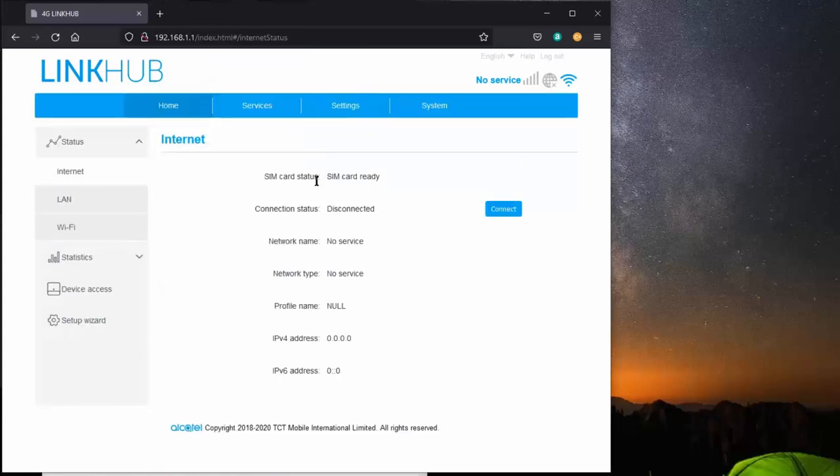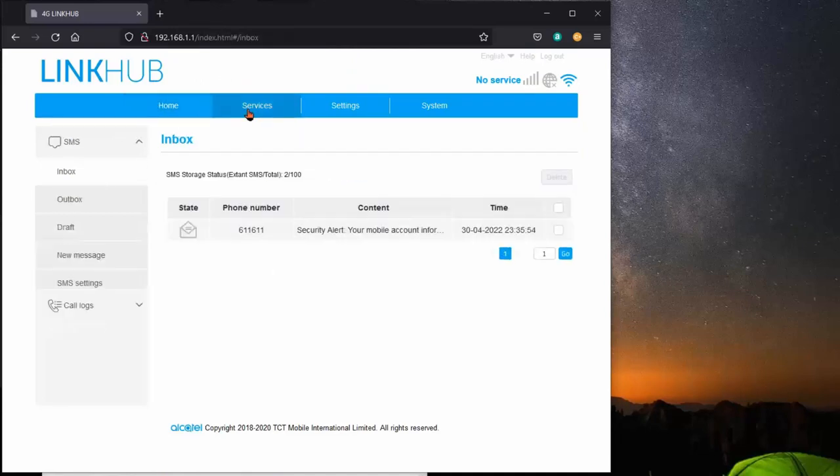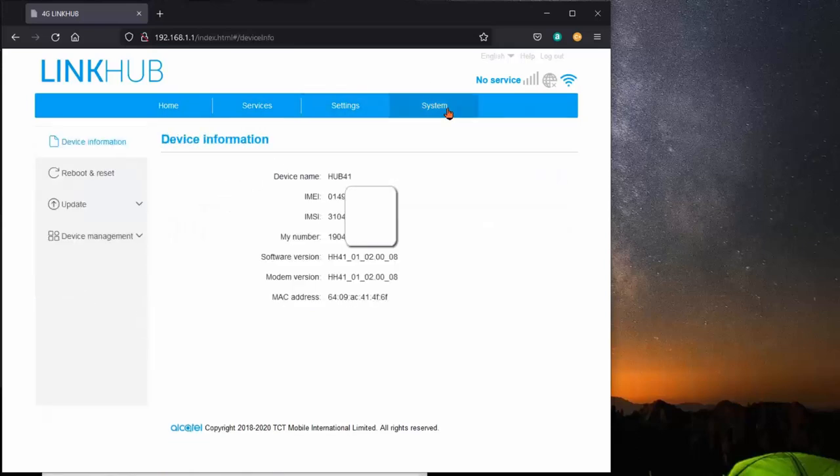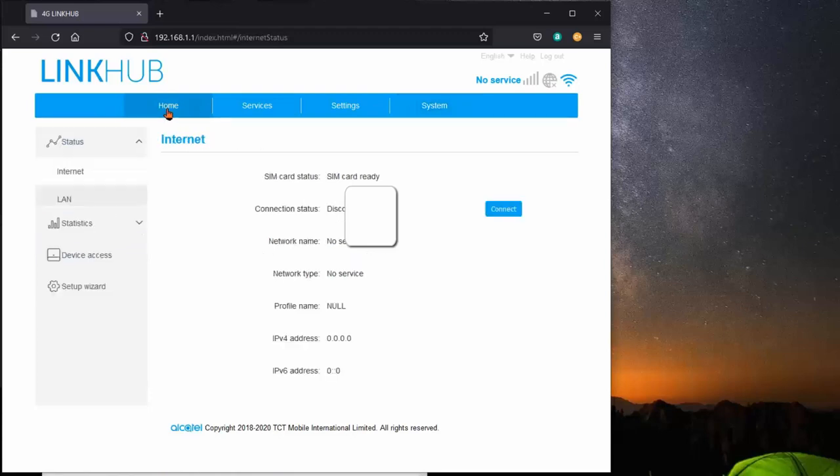Once you log in, this is the home page you get. If you notice we have categories here, we're at the home category, services category does these things, settings allows these changes, and system allows these changes. So let's go back to home for a moment.